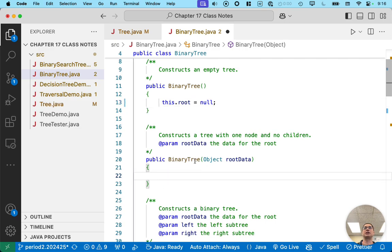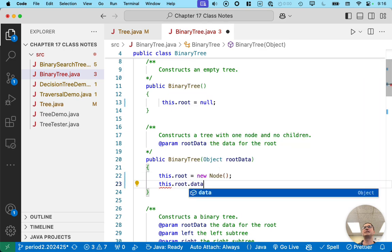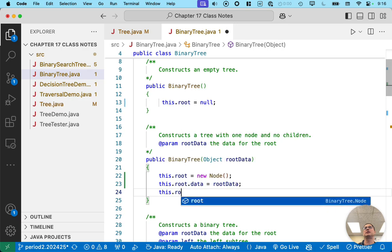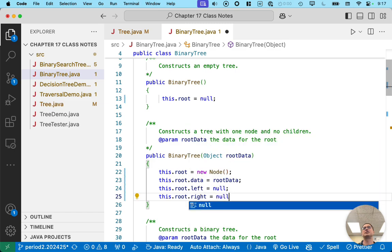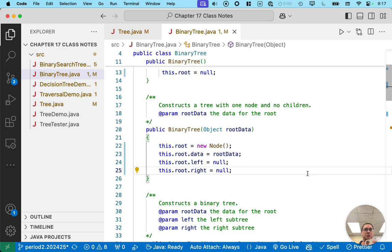If this constructor is called, root won't be null — we actually have some data for the root. We need to make a new node and initialize that root node's data to the specified data. We could stop here, but for clarity, let's be explicit that the left child is null and the right child is null as well. We don't have to have those lines of code, but it makes clear that we intend the left and right children to both be null.